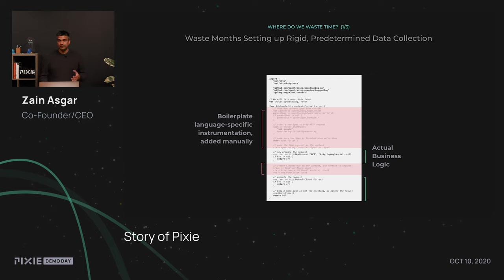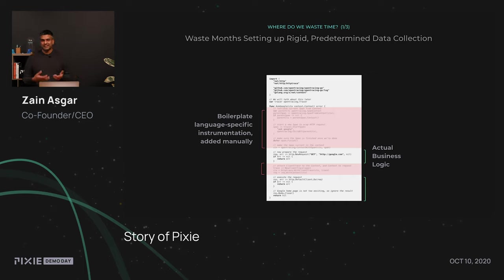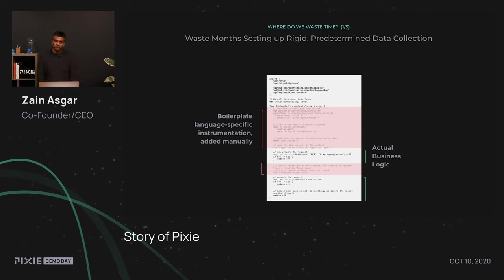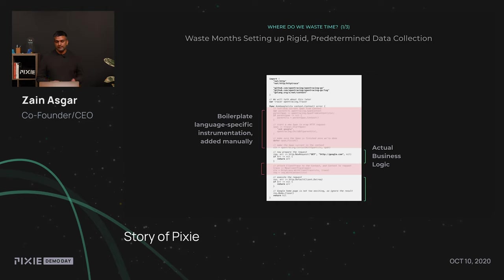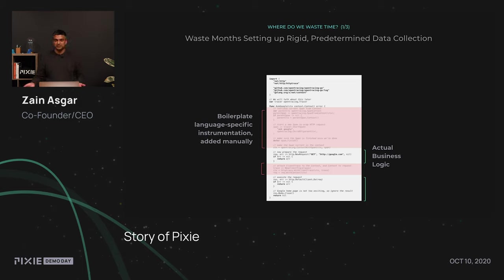The first area is typically in this rigid, predetermined data collection. A lot of it comes in the form of boilerplate code that you add, and usually language-specific code that you add to your application that allows you to understand what's happening. In this very simple example over here, there is actually an HTTP request, actually the gRPC request, where there is Go-specific code that's added to capture information about the request, and you can actually see the business logic is starting to get buried within the source code.